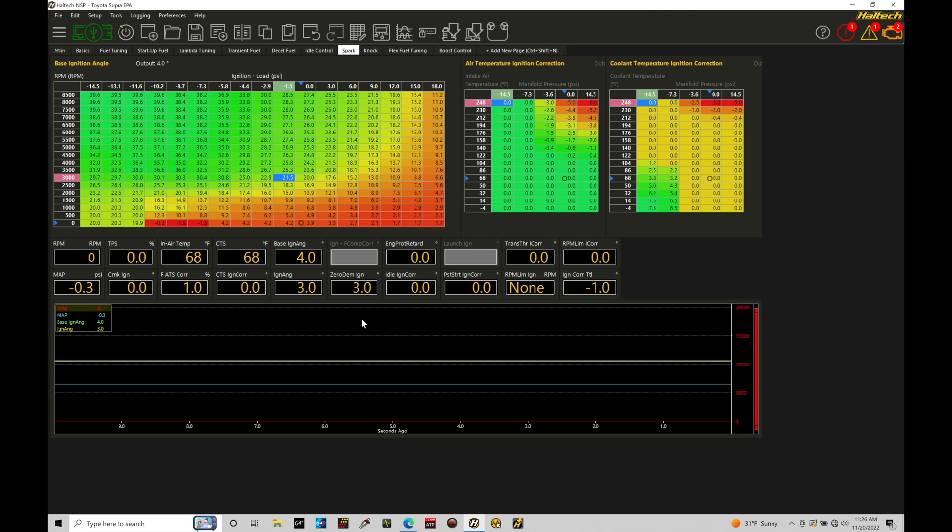When we're dealing with a throttle position sensor, it needs to be calibrated correctly. This is one of the most fundamental sensors next to something like a MAP pressure sensor in your cam and crank sensors that has to be calibrated.